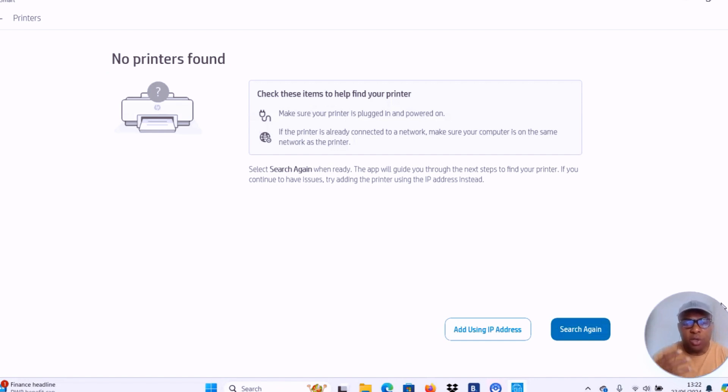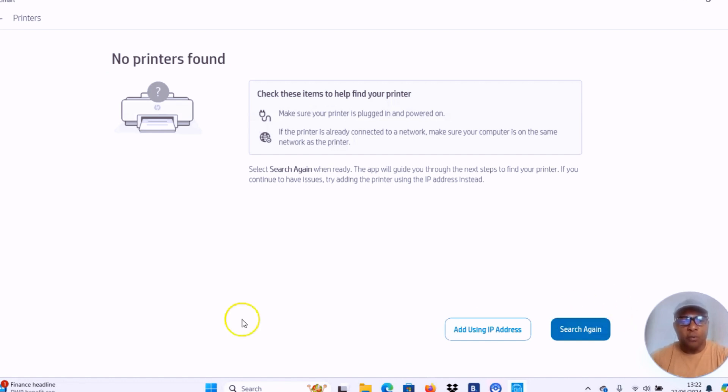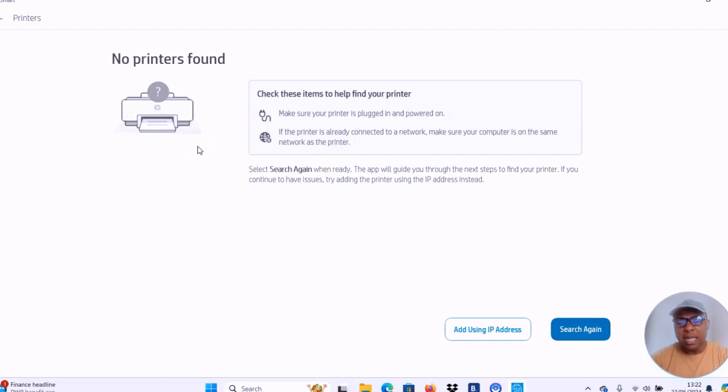So once you've done that, then next thing is download HP smart app to your phone or computer. Then you select search for a printer. If you do the connection correctly, the printer will be found. It will display here. Then you select the printer and proceed to the next level. But this is exactly how to download HP smart app.